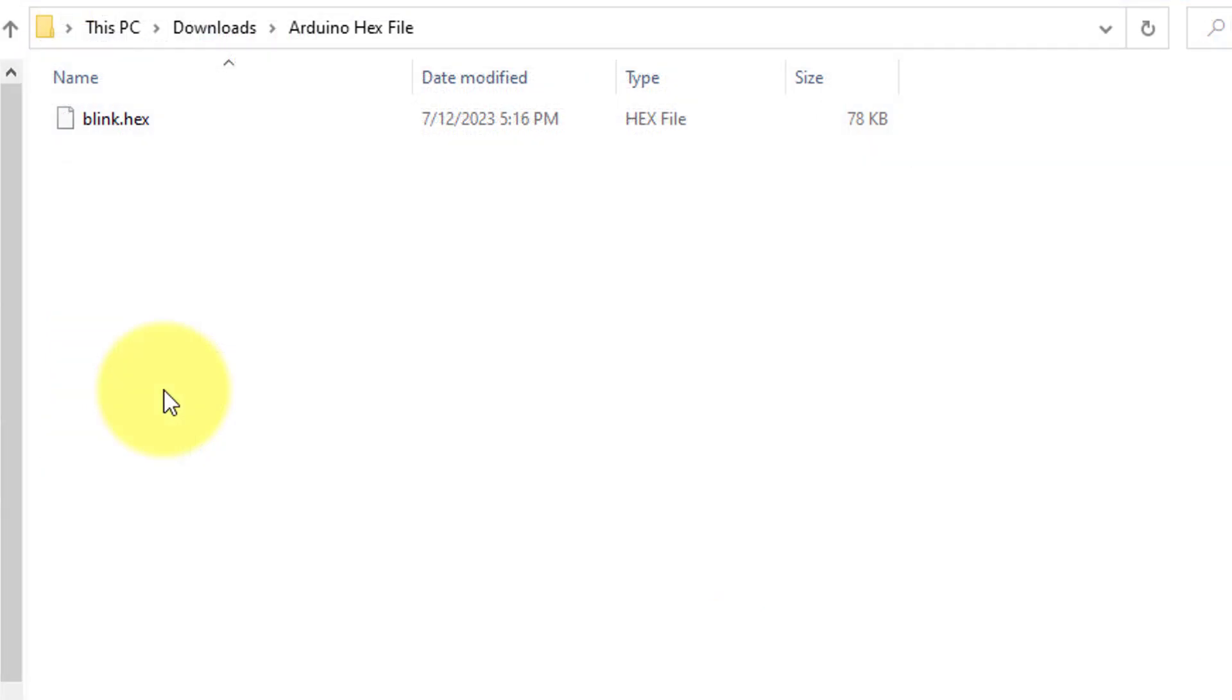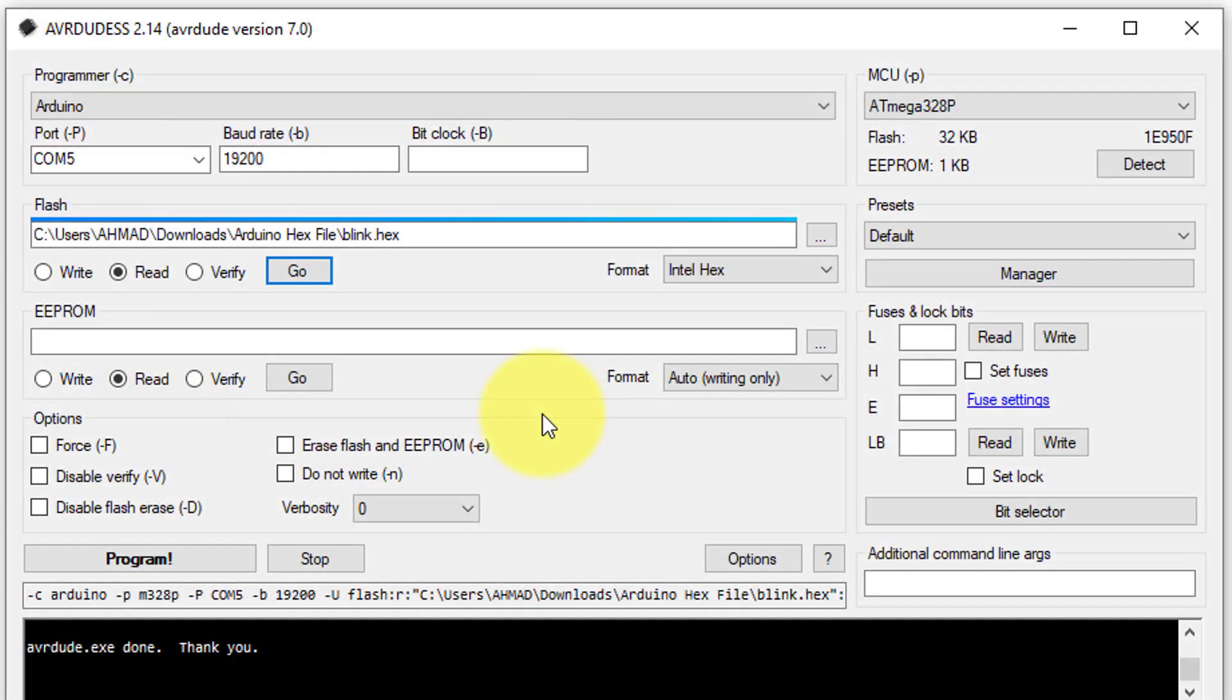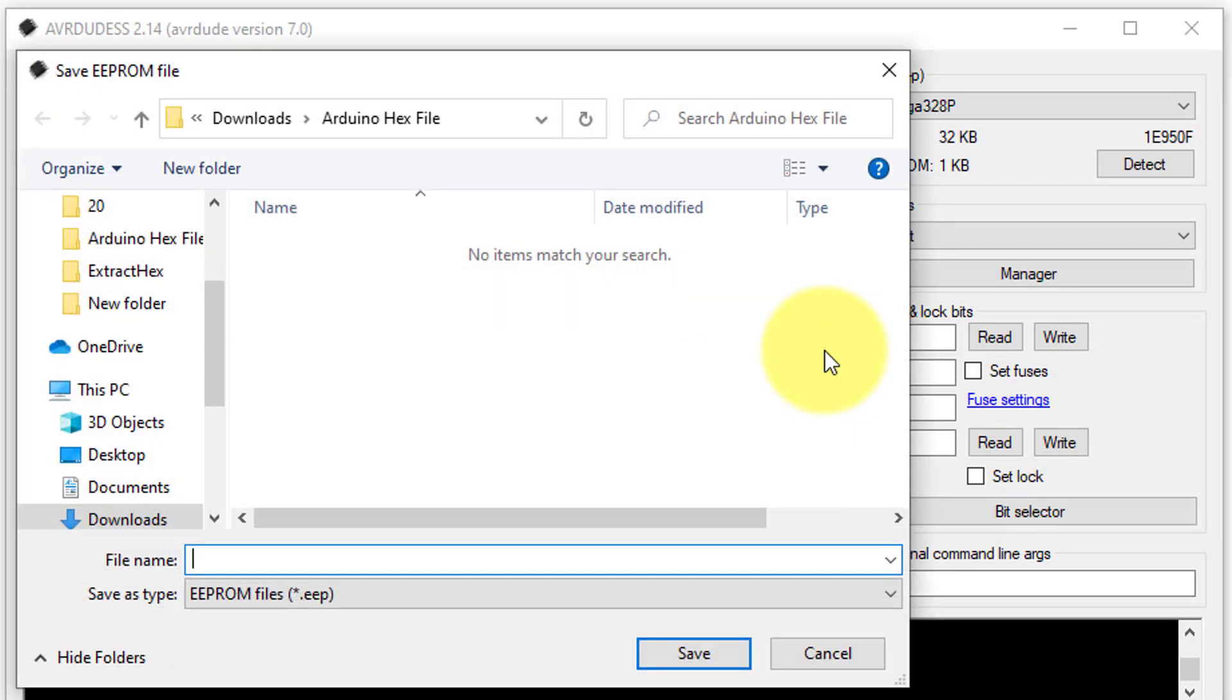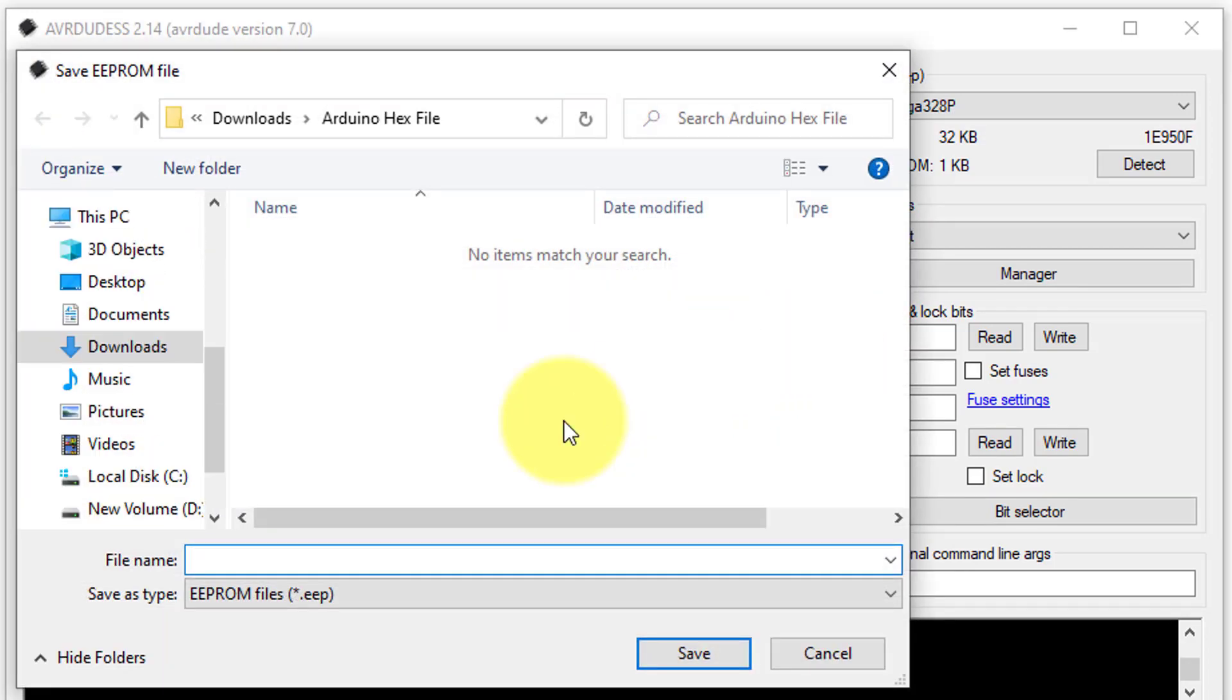However, it's important to note that this single blink.hex file might not work for large and complex programs that use EEPROM memory. In such case, you will also need to extract the data from the Arduino's EEPROM memory. First, click on the three dots next to EEPROM section.